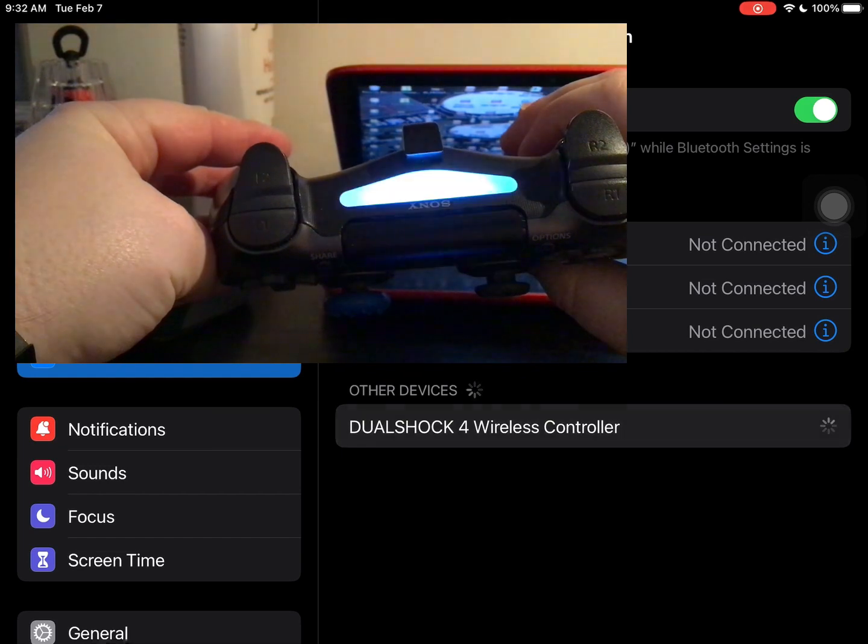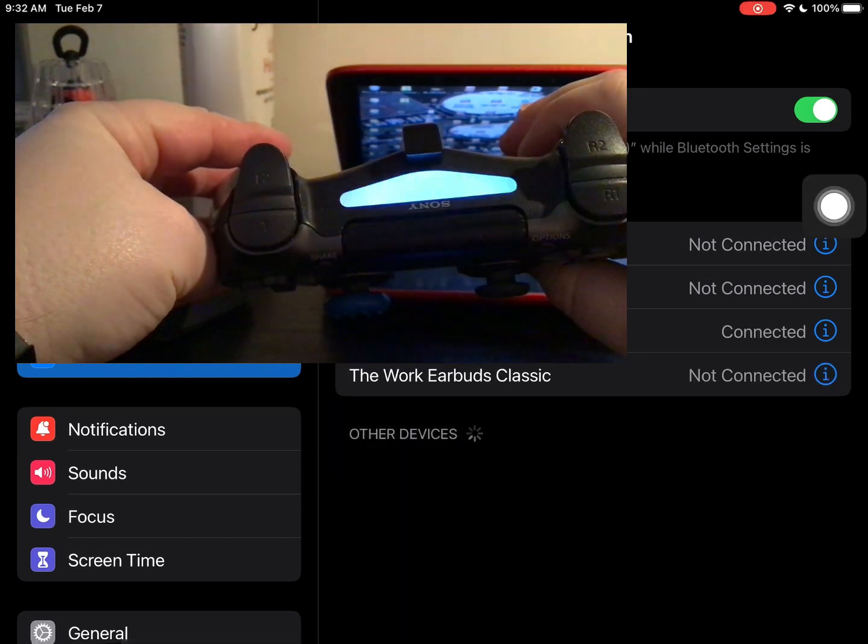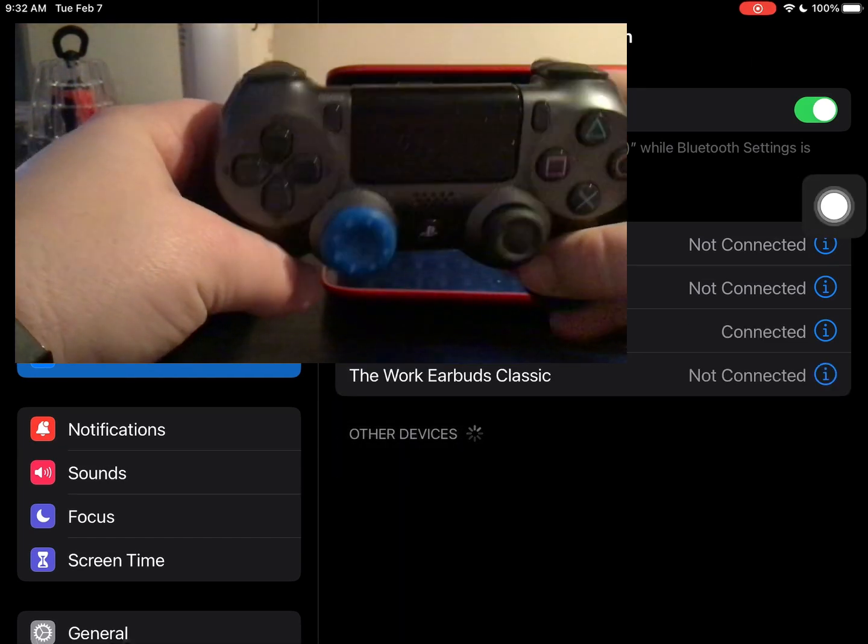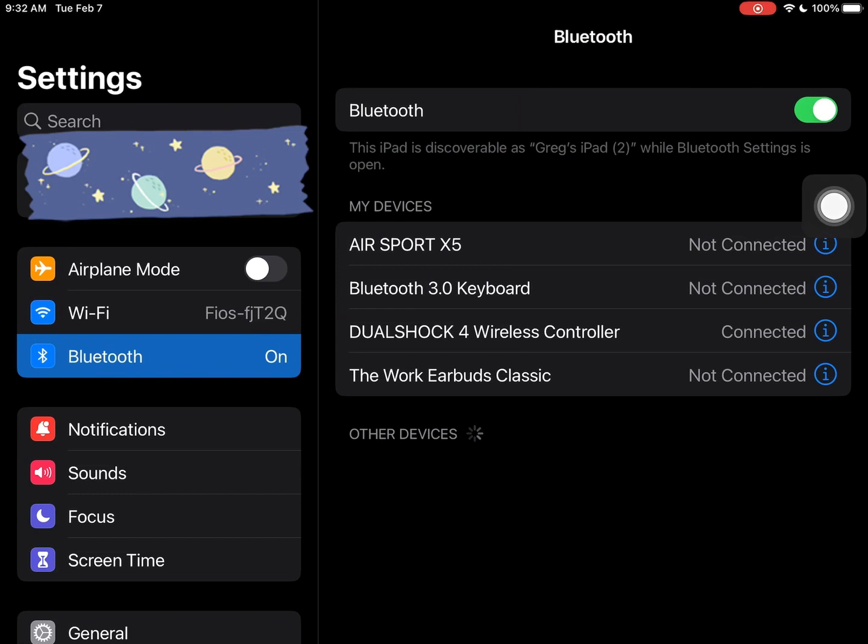Once it flashes blue like that, your device should recognize your controller and then just tap on the option and now your controller is connected. It's just like that.